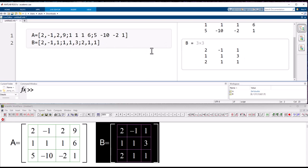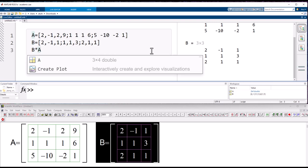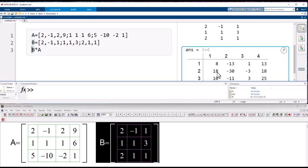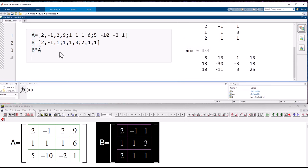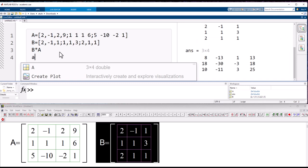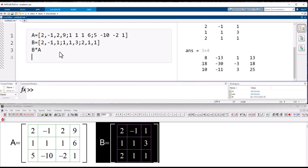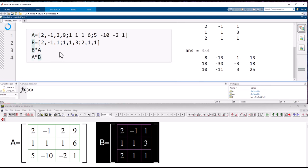We can write the product of matrix B with A because B is 3×3 and A is 3×4. Pressing Ctrl+Enter executes it and gives us the product. However, we cannot compute A times B because the dimensions don't match.